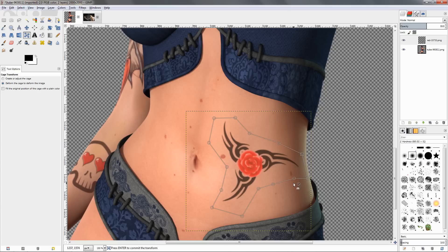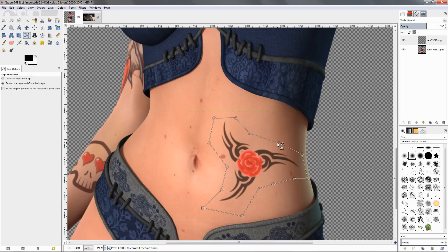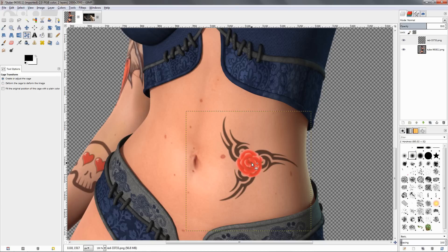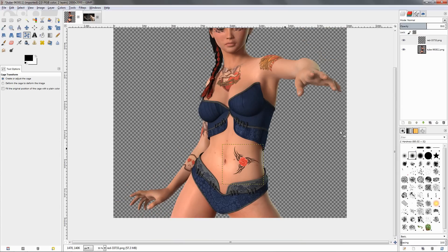If you want to make it look like it's stretched at some parts and in other parts it's contracted, just grab one of these points and just adjust it until you get the result that you want. Once you're ready, you can just click the enter key to apply this transformation. Let's see how this looks.